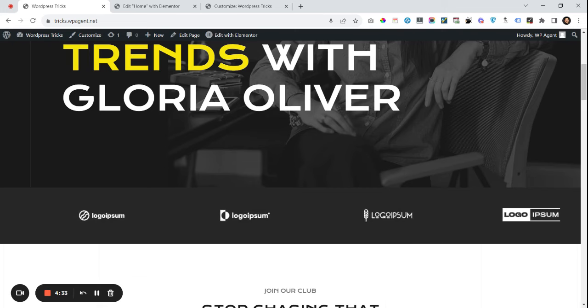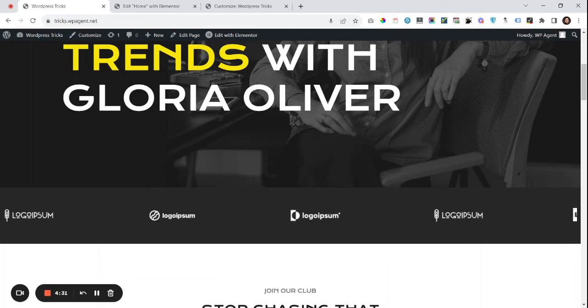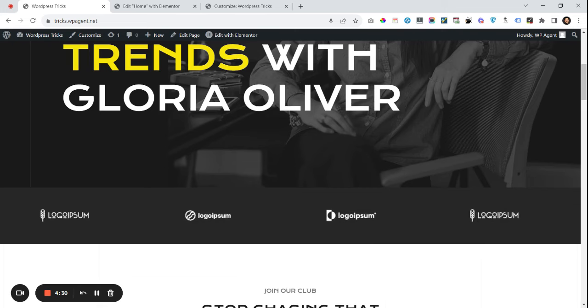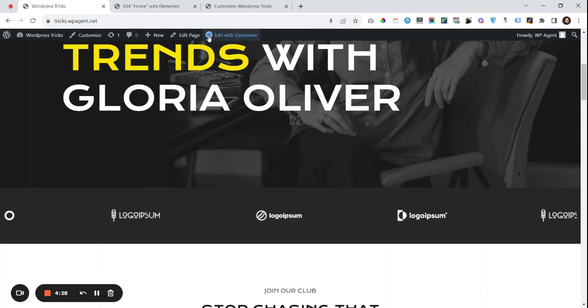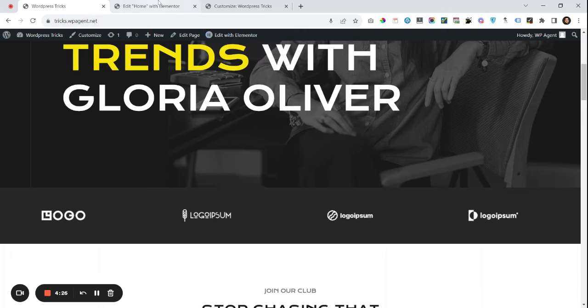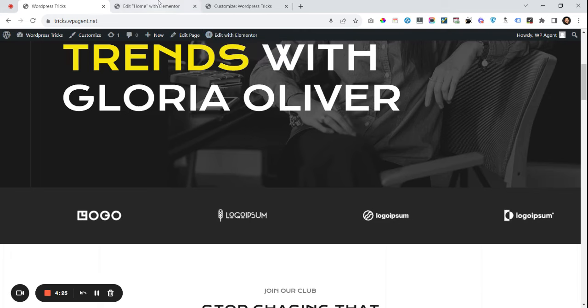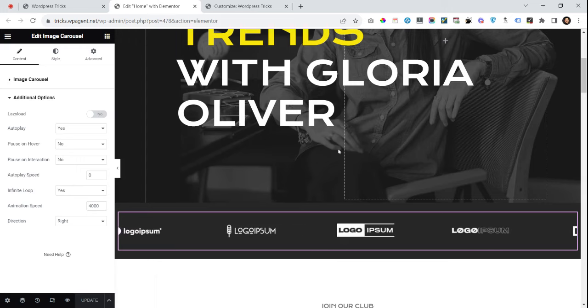First of all we have to go to the Elementor editor. I will click 'Edit with Elementor'. I have already opened this in a new tab to save some time.